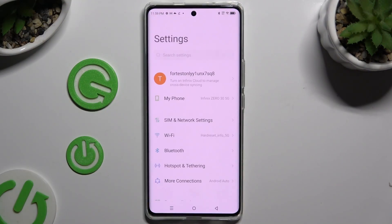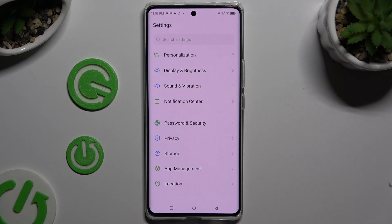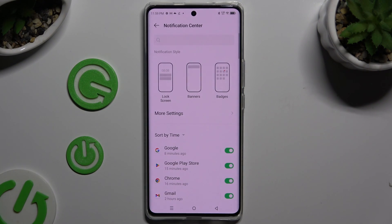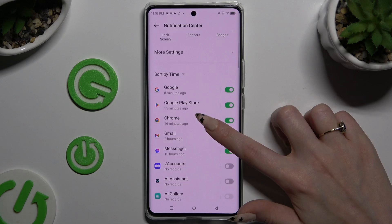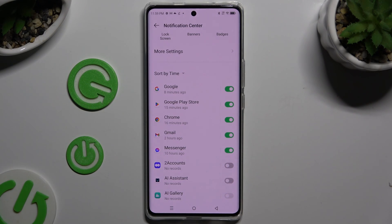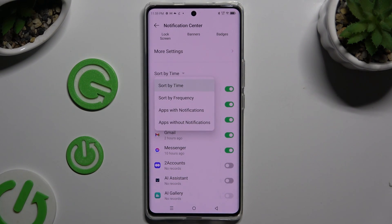Begin by opening Settings and scrolling down to access Notification Center. Then scroll down, click on Sort By at the top and tap on the best option for you. In my case, Sort By Frequency.